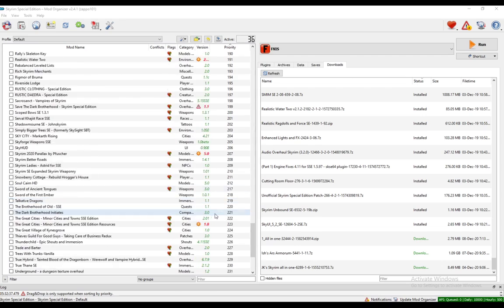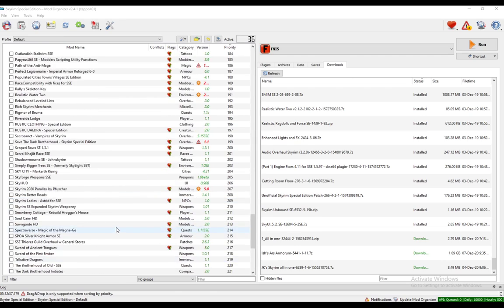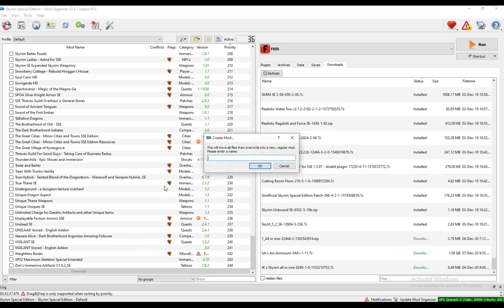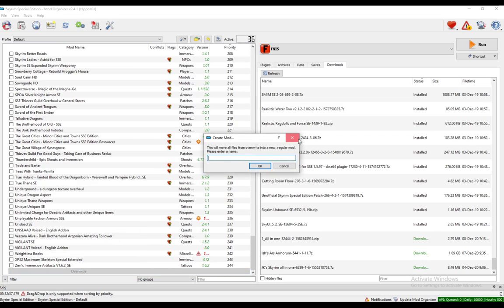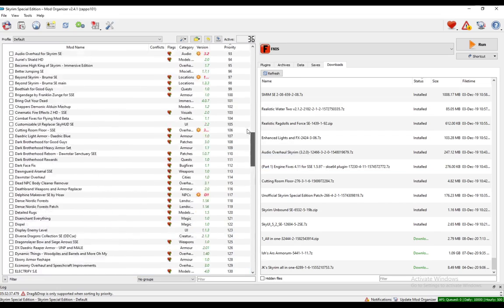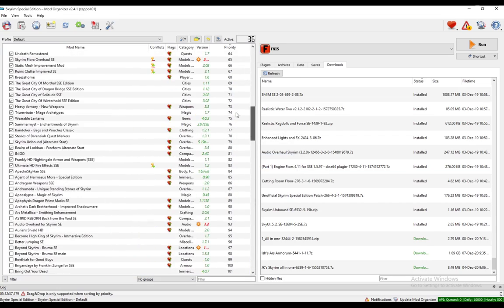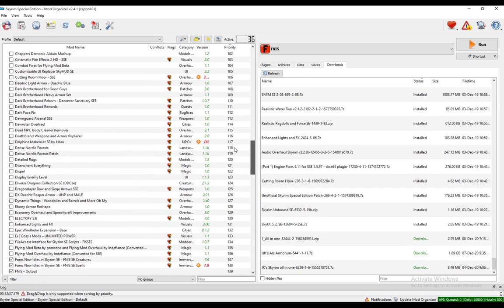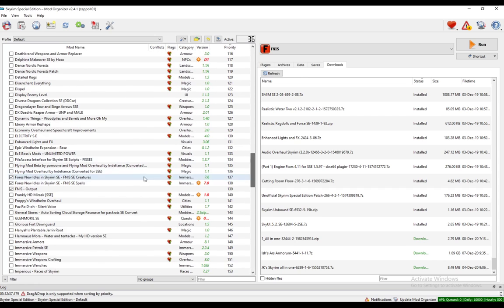Then you want to go to Override here, down here or wherever. Click Create Mod and just type FNIS-Output or something like that, which you will see here. That's pretty much it. I hope you enjoyed and I'll see you guys in another video.